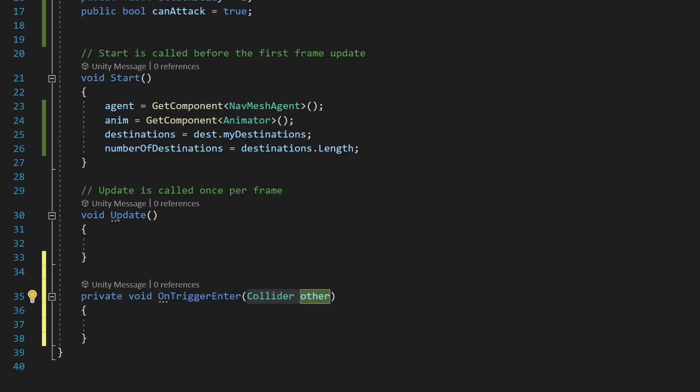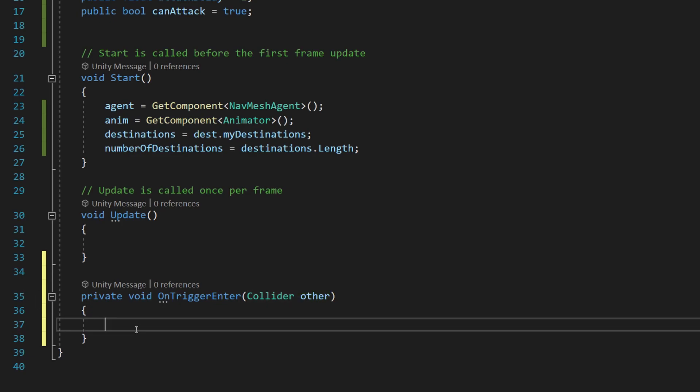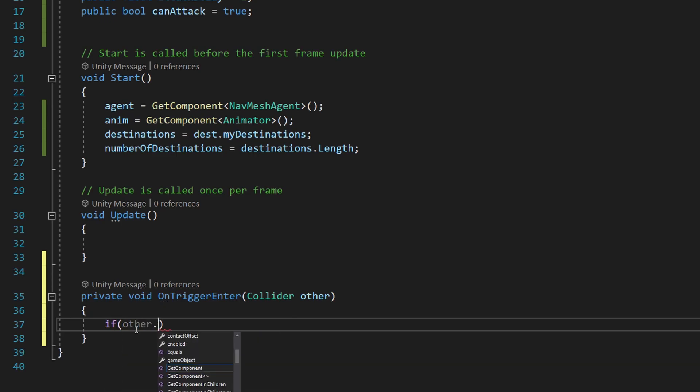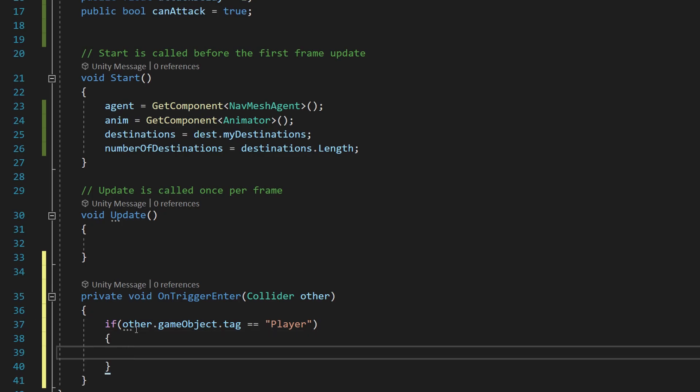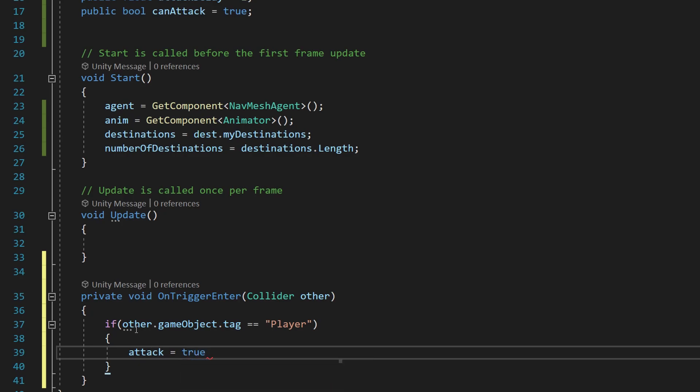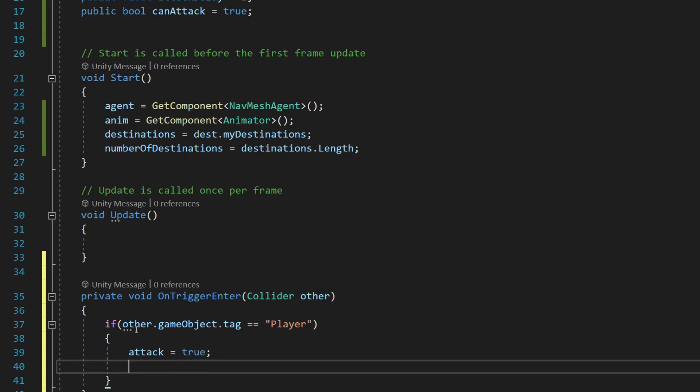Inside that, we need to add an if statement: if other.gameObject.tag equals Player—which you remember we assigned to our player at the start of the project—if that is true, we want to say attack is equal to true.